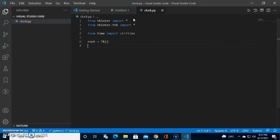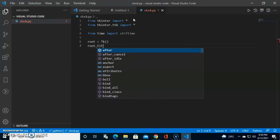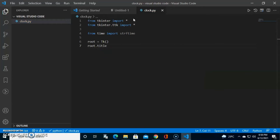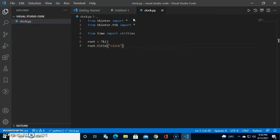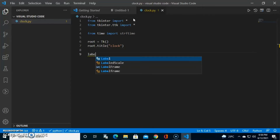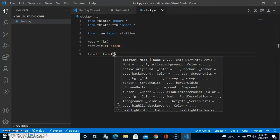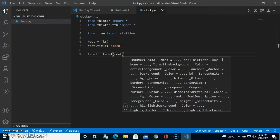Next we're going to name our root window, so we type root.title() and set the title to 'Clock'. Then we create a label: label equals Label(), and in the brackets we pass root. This root and that root are connected — the label is tied to our root window.